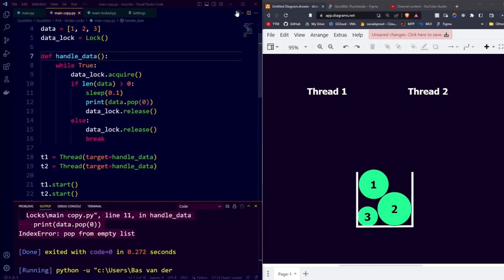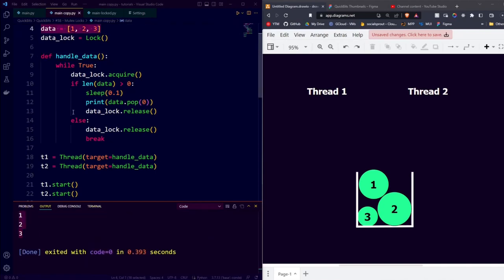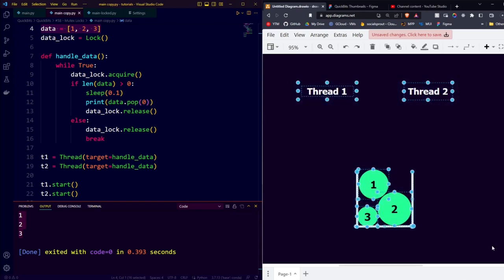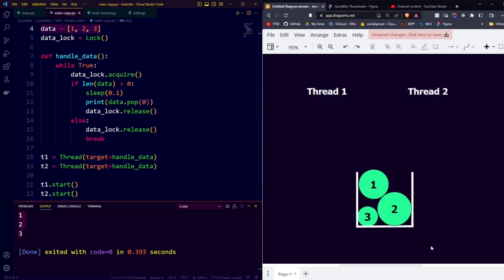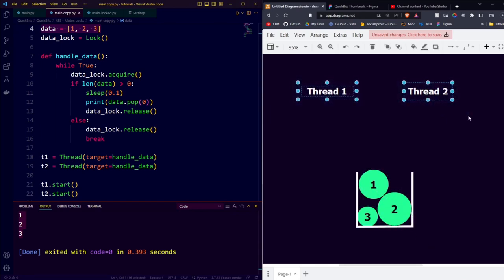If we run our code now, we see that there no longer is any error, and all the elements in the list are printed correctly. Let's take a look visually at what this might look like. Let's once again assume that even though these threads run simultaneously, thread 1 is a little bit faster.